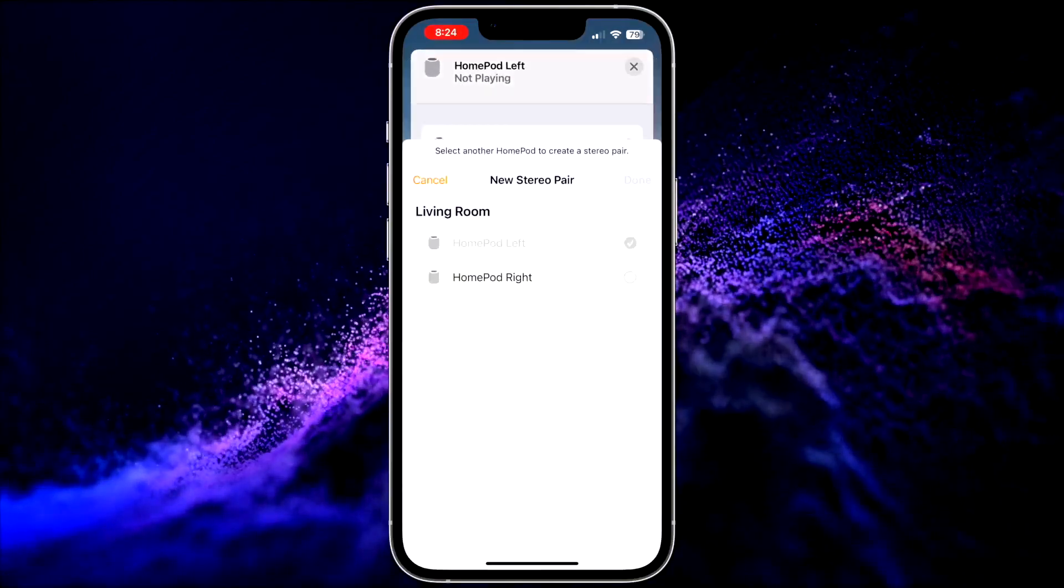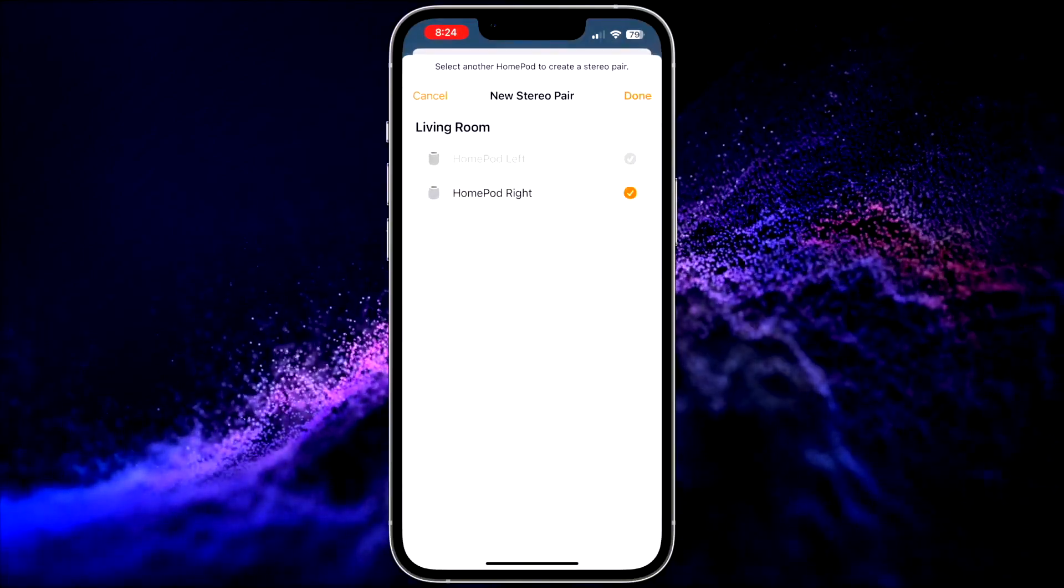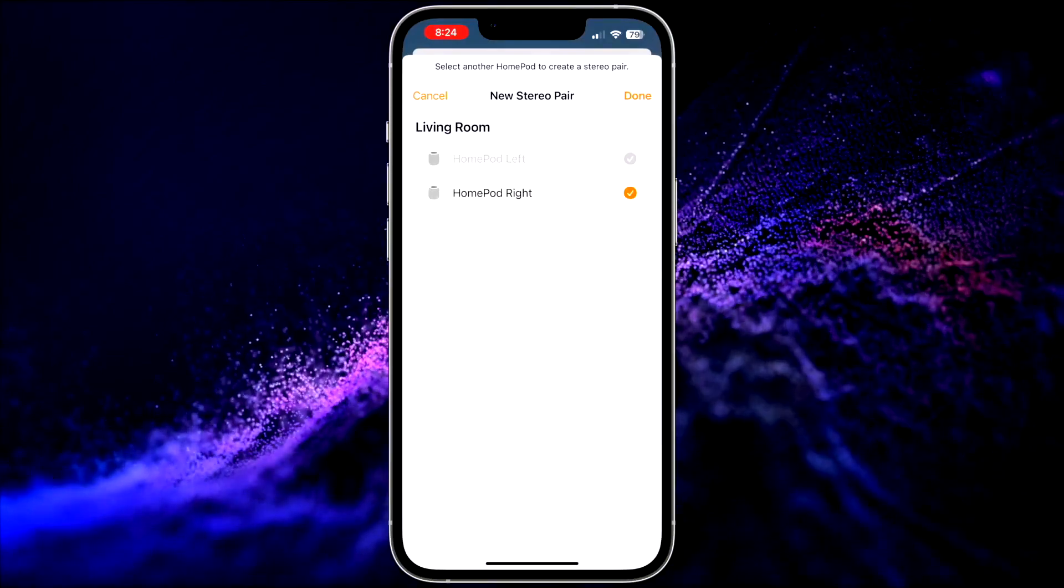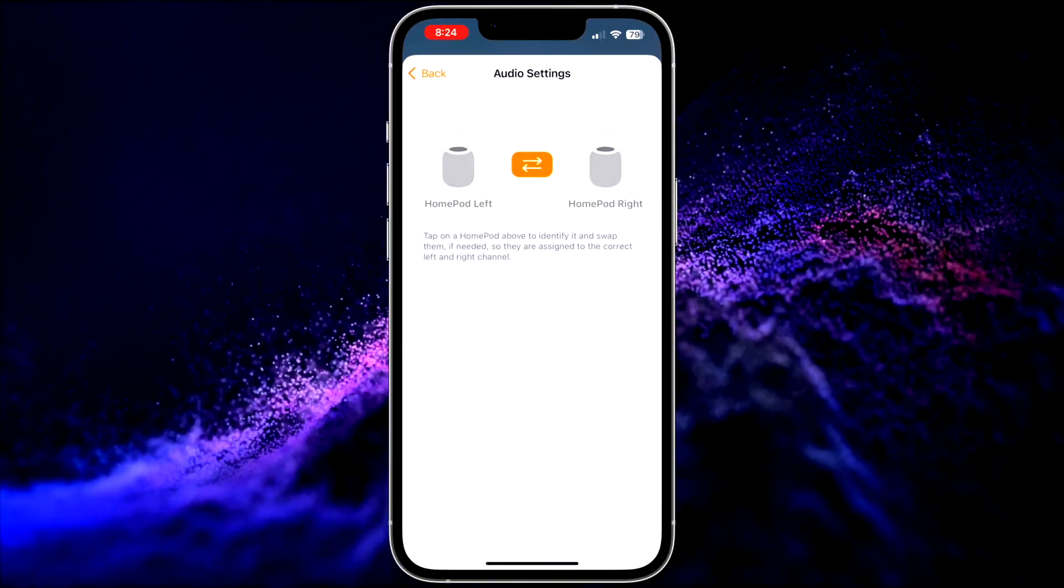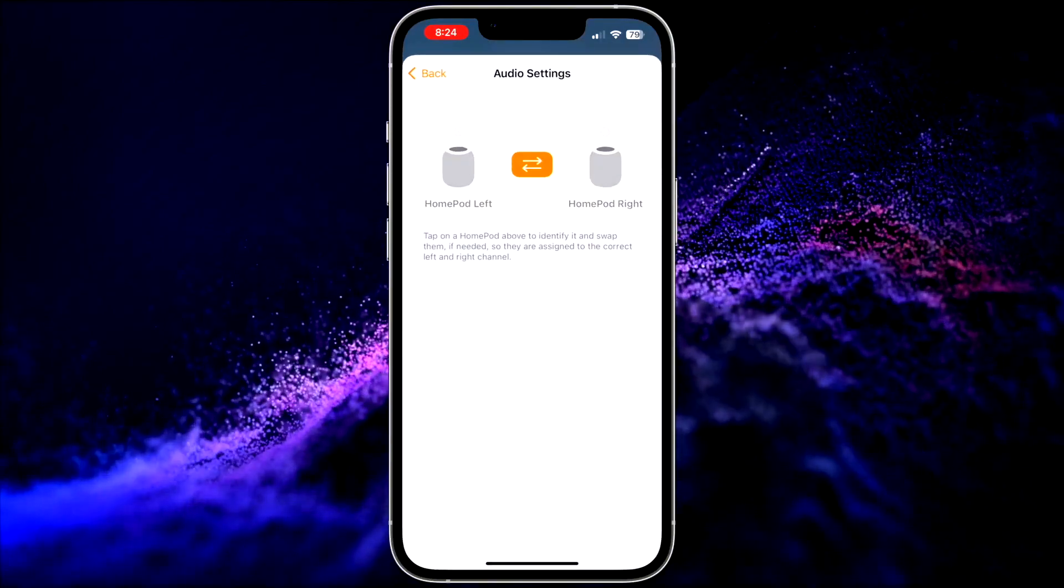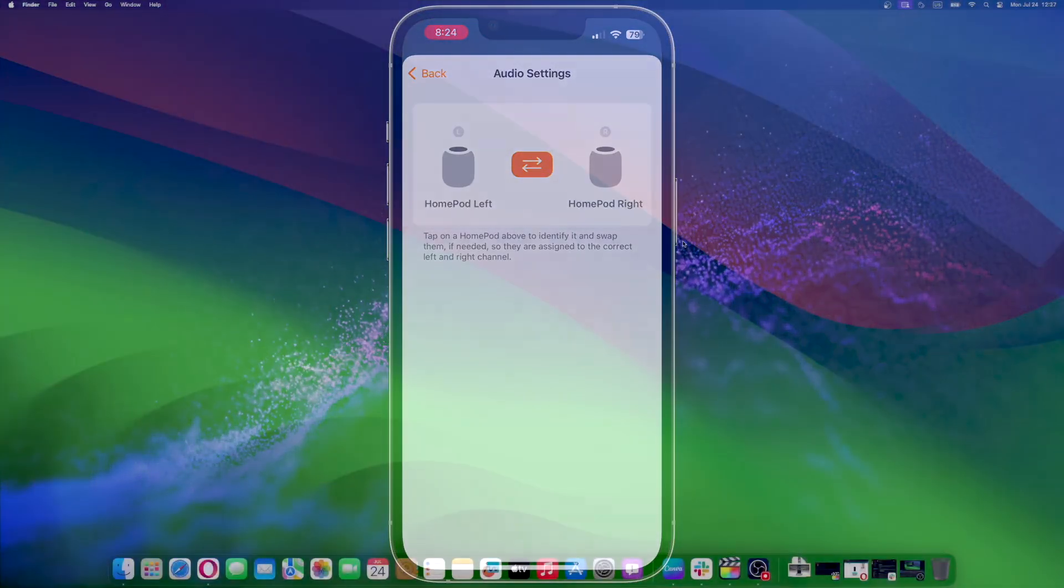Within the Settings page, you will see an option labeled Create Stereo Pair. Tap on this. The app will now guide you through the process of creating the stereo pair.